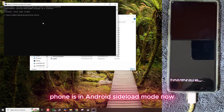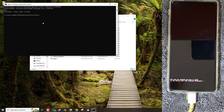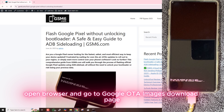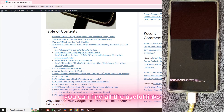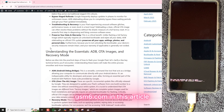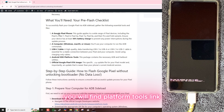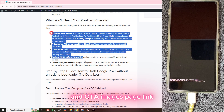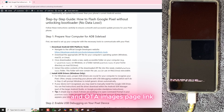Choose Apply update from ADB and press the power button. The phone is now in Android sideload mode. Open your browser and go to the Google OTA images download page. You can find all the useful links and a step-by-step guide on gsm6.com. In this article you will find the platform tools link and OTA images page link.